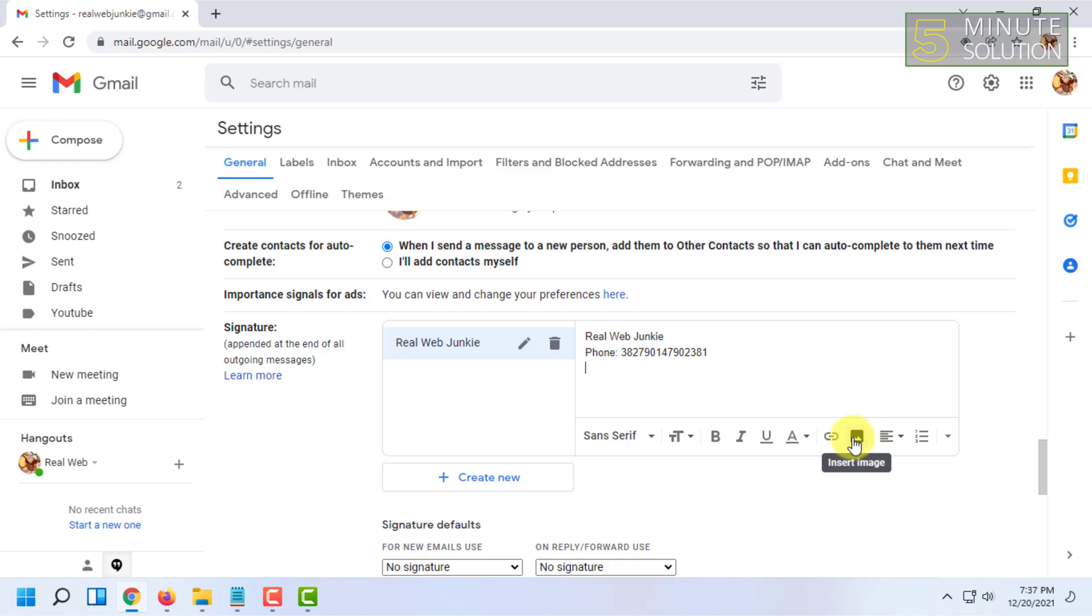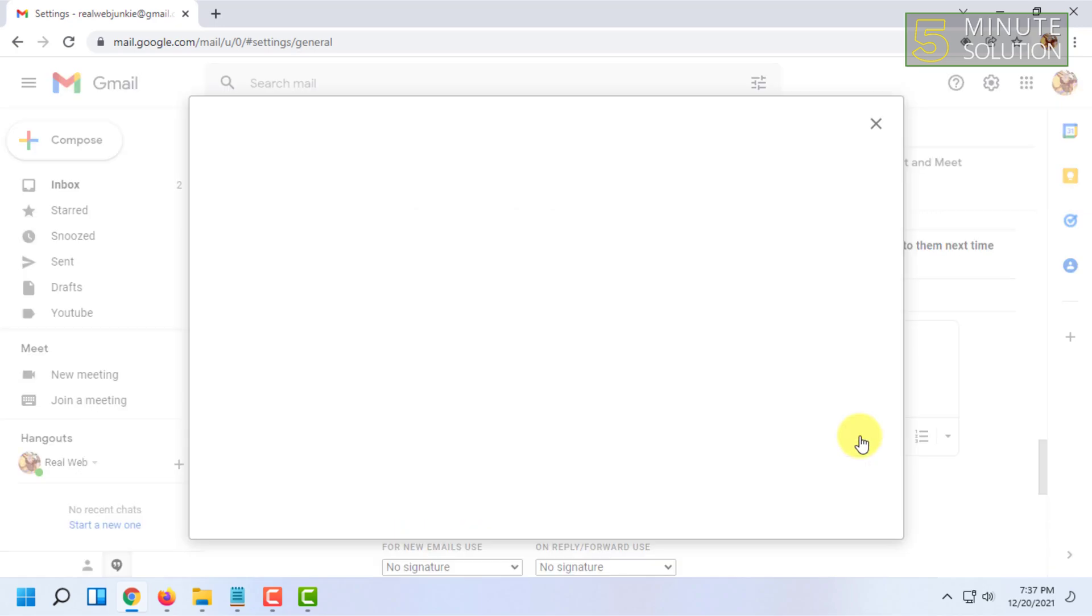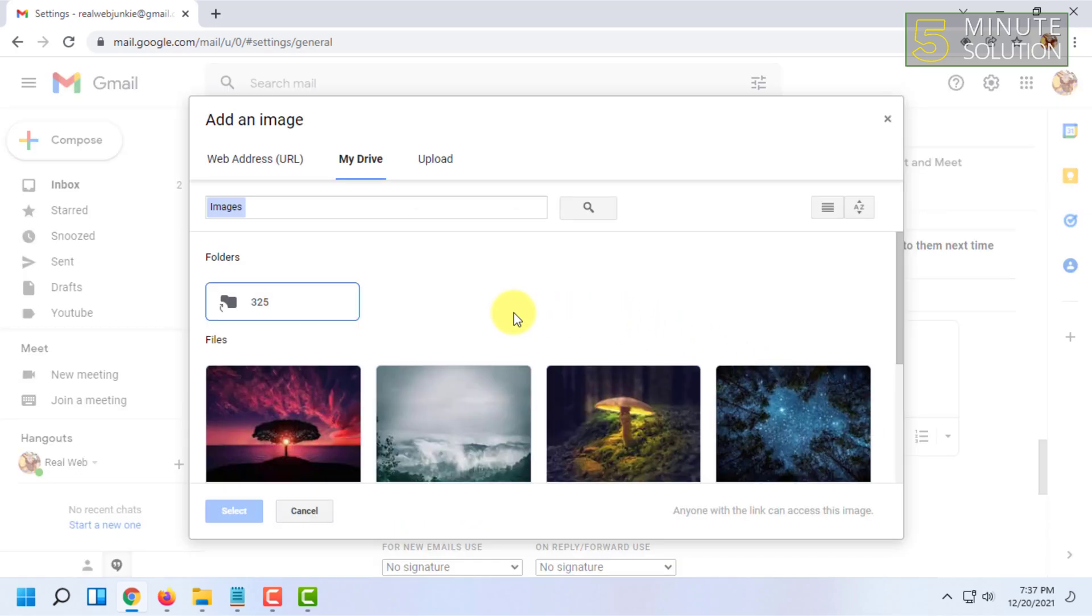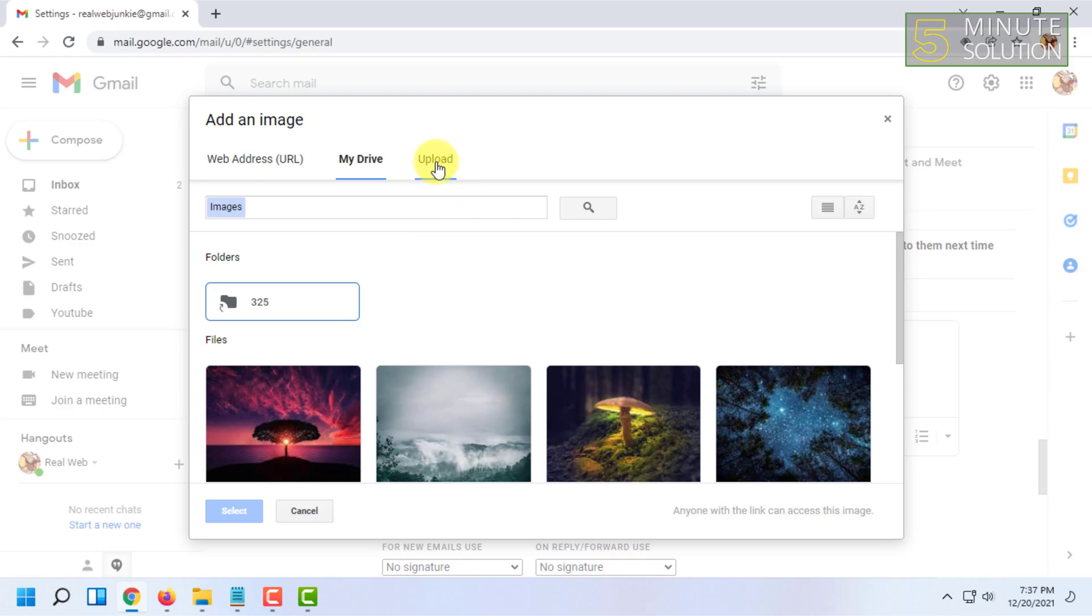Here you will find Insert Image option, click on that. You can upload one image from your Drive, or you can upload from your computer, or you can simply paste an image URL here.